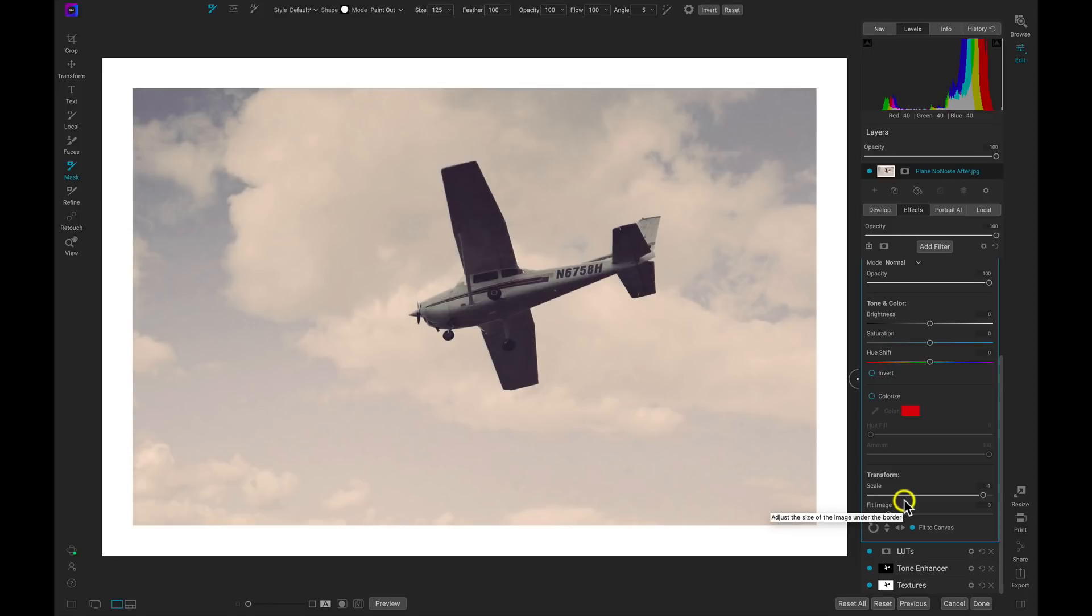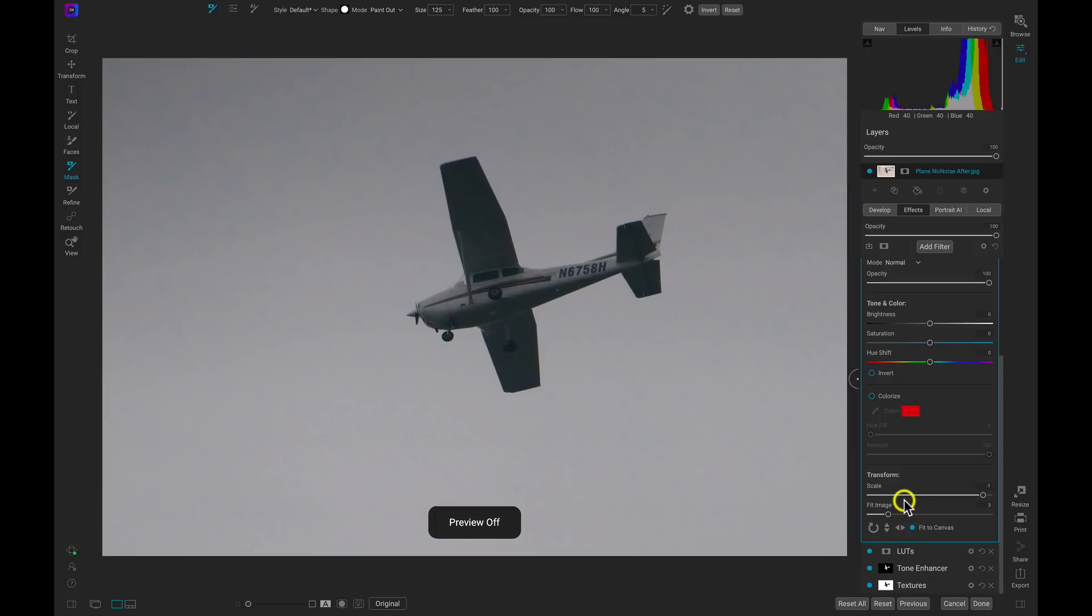So let's look at our before image. So this is the image that we created with no noise. We removed all of the noise in our plane photograph and then we took it into Photo Raw and used the effects engine to stylize it a bit and add some life in the background and now we have this photo.